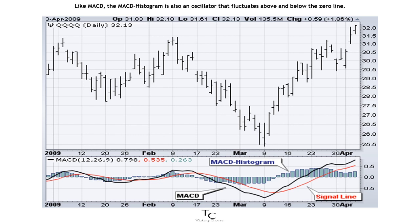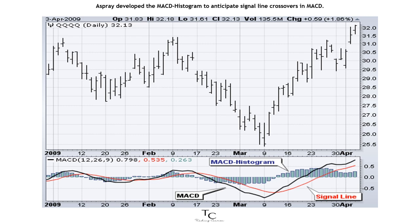Like MACD, the MACD histogram is also an oscillator that fluctuates above and below the zero line. Espray developed the MACD histogram to anticipate signal line crossovers in MACD.